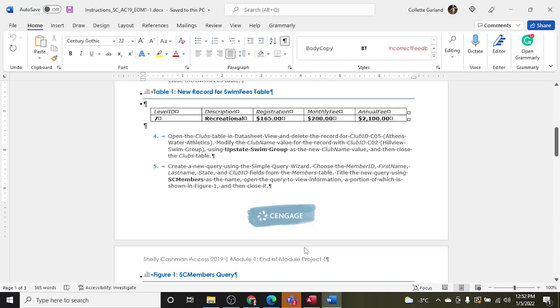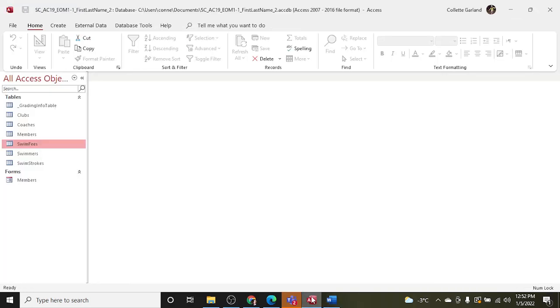Step four: open the Clubs table in datasheet view and delete the record for club ID C05. Modify the club name value for the record with club ID C02 using Upstate Swim Group as the new club name value, and then close the Clubs table. So we're going to delete club ID C05 in the Clubs table.